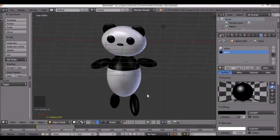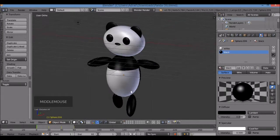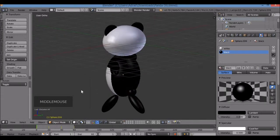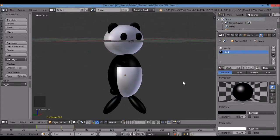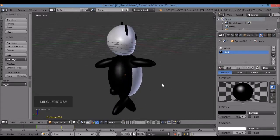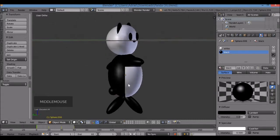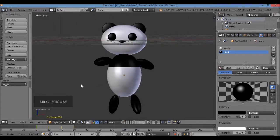Hello everyone and welcome to Blender Savage. Today I'm going to show you how to model a cute kawaii panda, and we'll pose him.